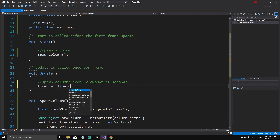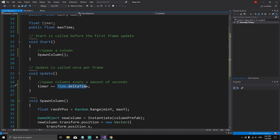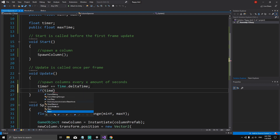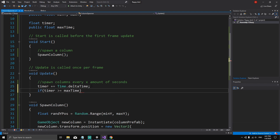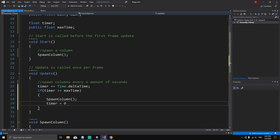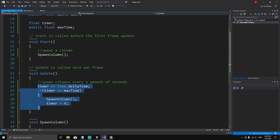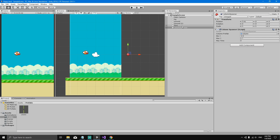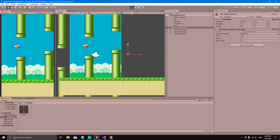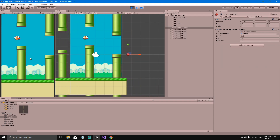In the Update method: timer += Time.deltaTime. Time.deltaTime is the time in seconds each frame takes to render. Every frame we check: if (timer >= maxTime), then SpawnColumn() and set timer = 0. Back in the editor, set maxTime to 1.5 in the column spawner inspector. Hitting play now spawns a new column every 1.5 seconds — everything is working as expected.